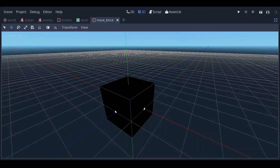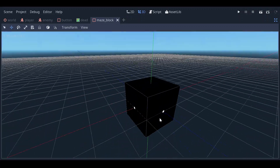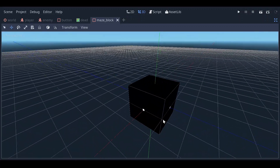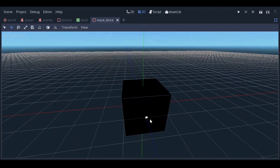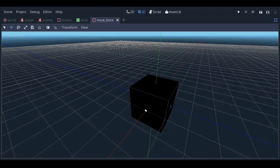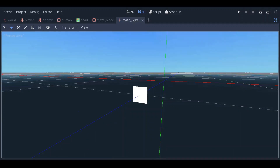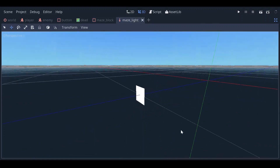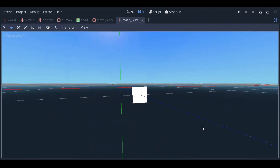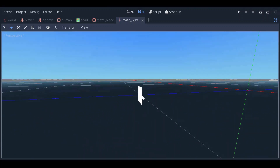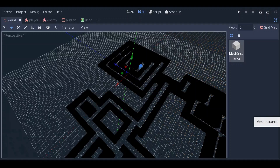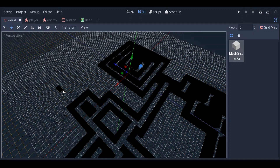To start, I made the maze walls. This is a simple block with an unlit shader and a light on each side. The light is just a quad with an unlit shader set to white and a raycast that casts one and a half blocks. At the start of the game, each light will check if the raycast collides with anything and if it does, will hide itself. Then I used a grid map to draw out the maze with these blocks.